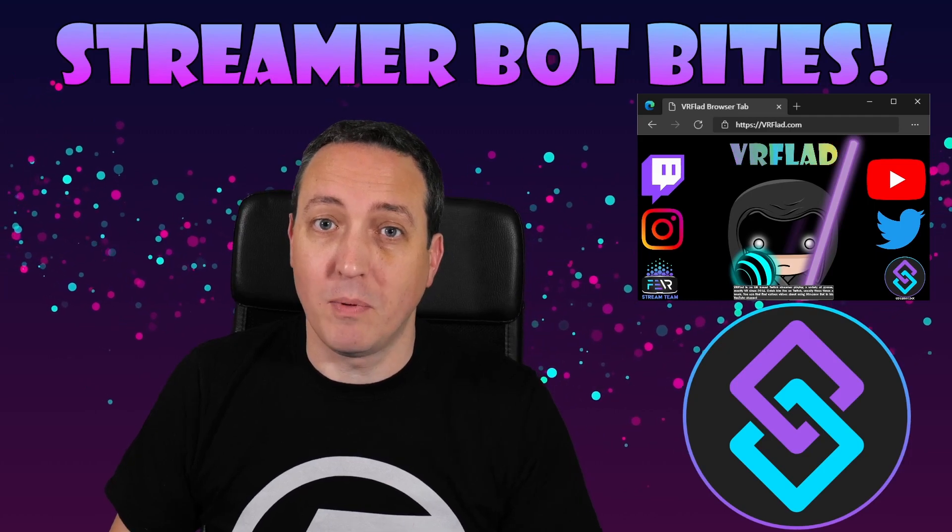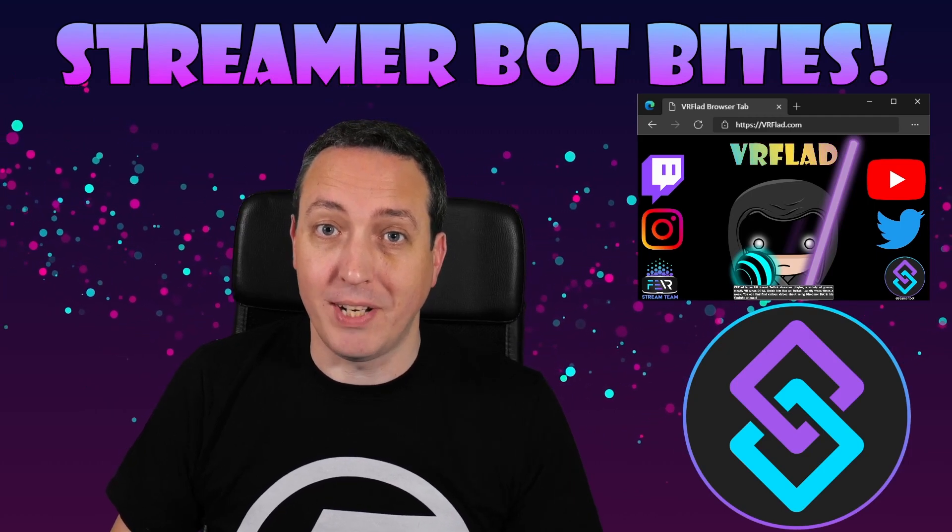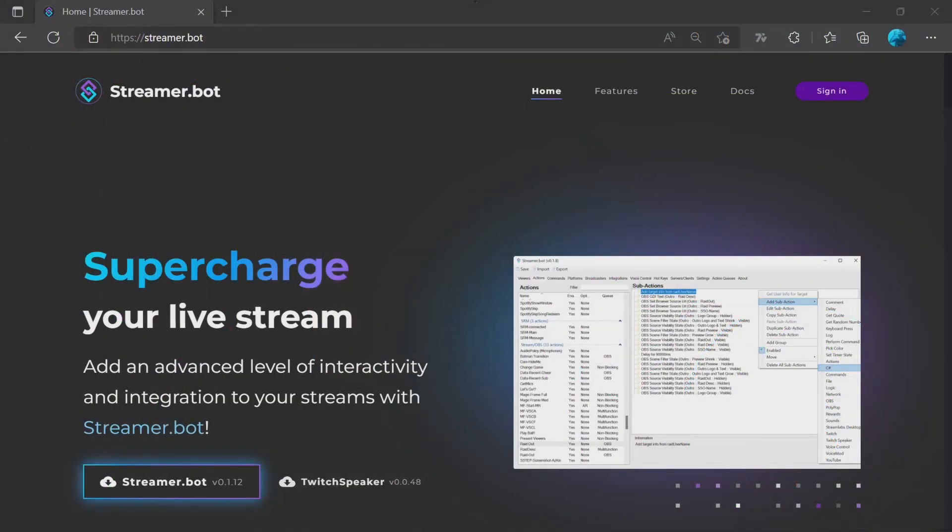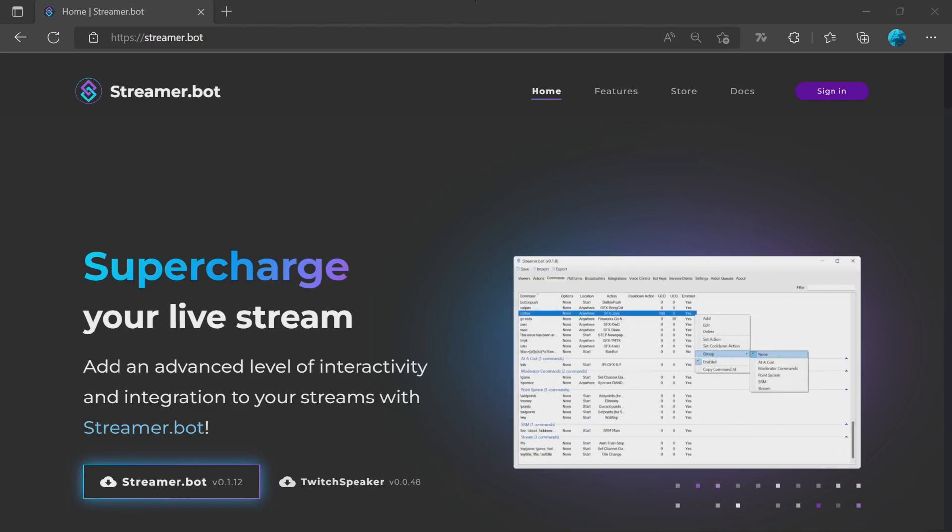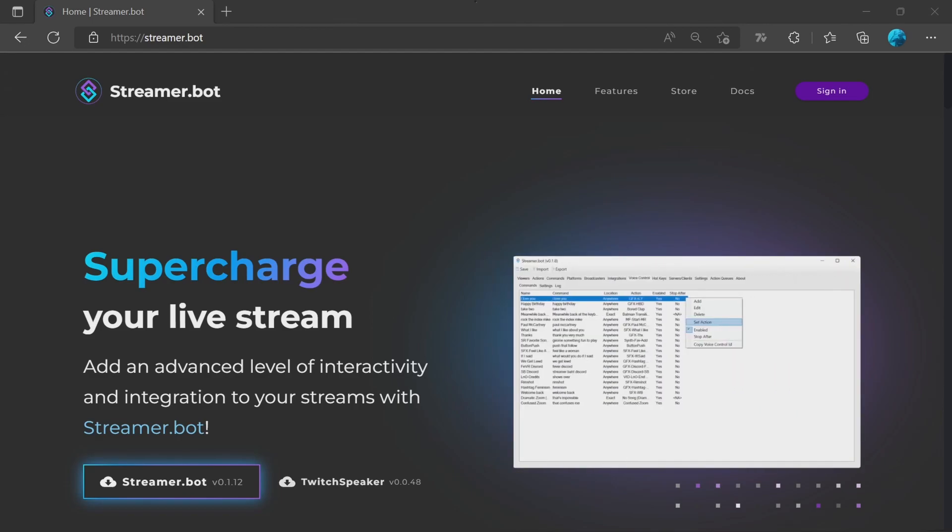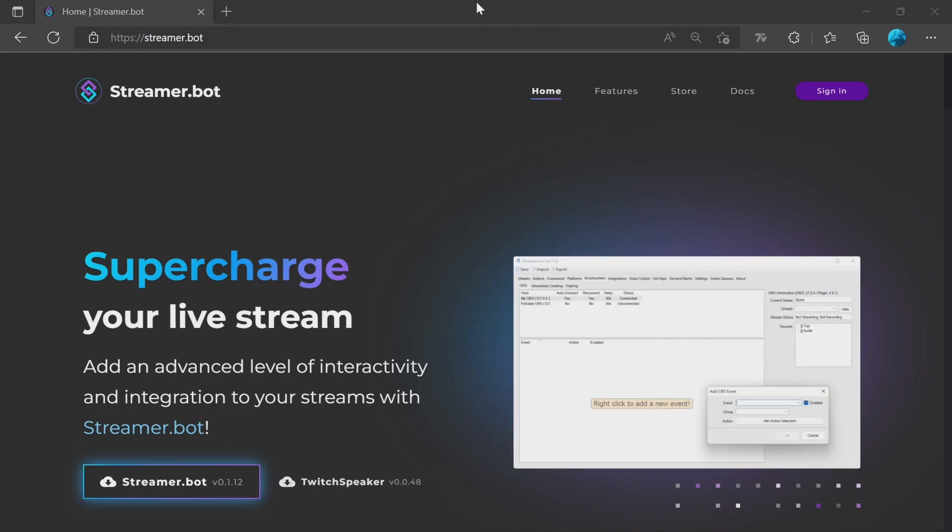So let's get started with the topic for this video. You may have seen that the new version of StreamerBot 0.1.12 is now out. This has got a lot of fixes, stability improvements, and also it's got WebSockets 5 support. This gives it native compatibility with OBS 28. We'll be covering in a moment how to upgrade and change once that's been done.